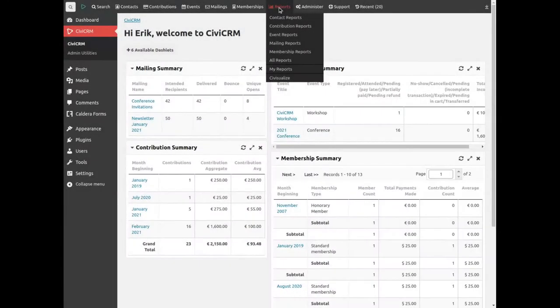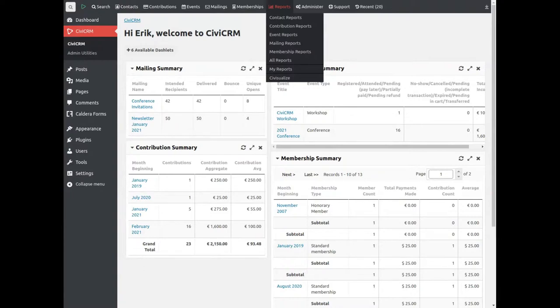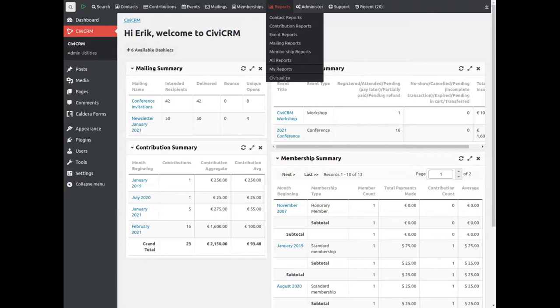CiviCRM has quite a number of default reports that provide management information. There are extensions that provide extra functionality for default reports and more reports, and there are extensions that enable you to build your own reports or datasets. Through CiviCRM's integration with content management systems, you could also create reports with their functionality, such as with Drupal Views.